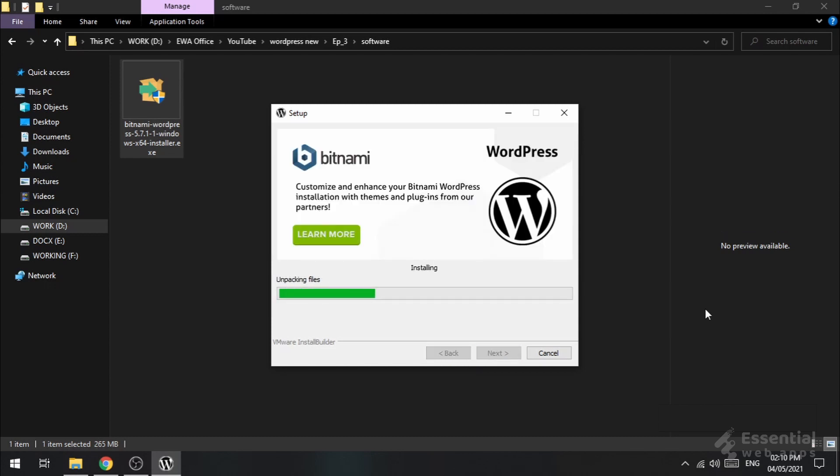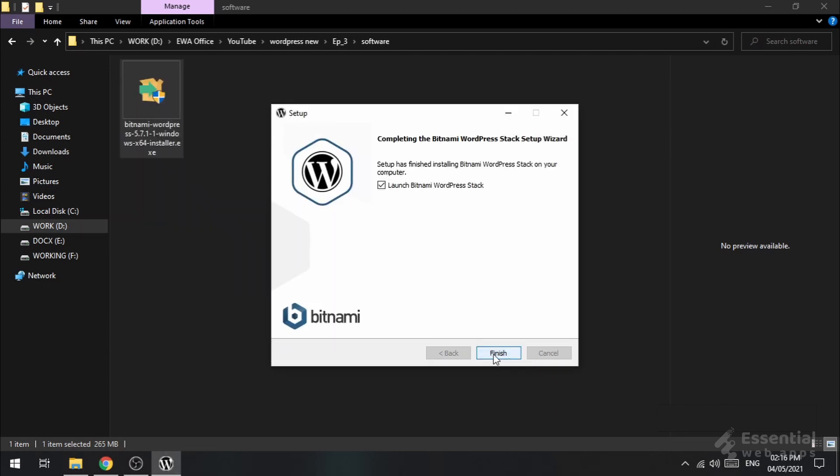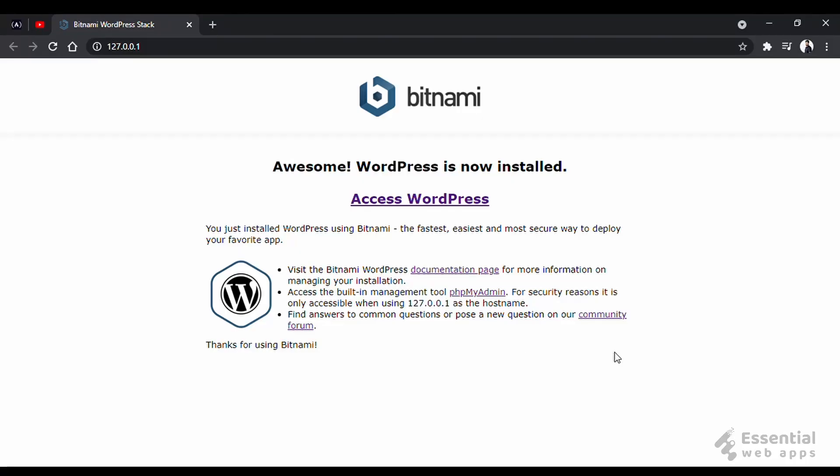Be patient, it might take a while. Now, click finish and you will come to this page.